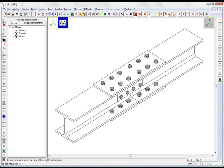When designing connections, we often need to consider bolt layouts acting through a resistance mechanism under which the bolt shafts are ideally not under tension or compression.